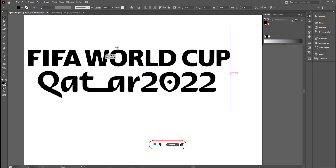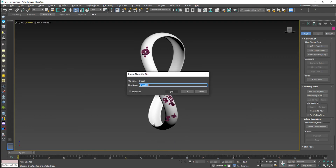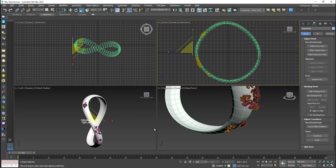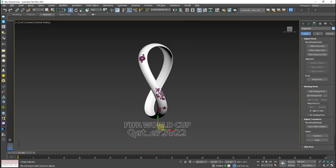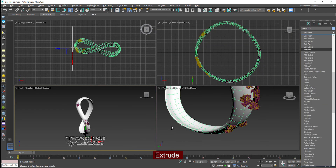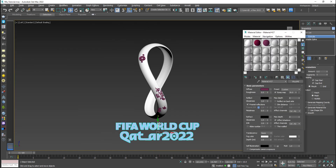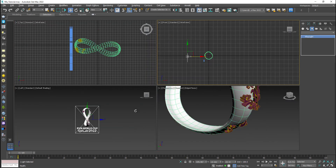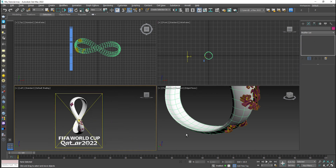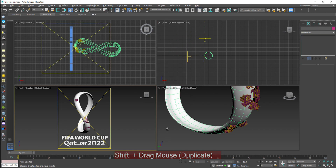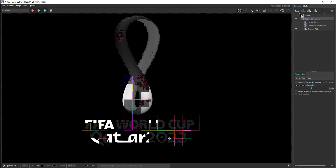Go back to Adobe Illustrator once more and find the FIFA World Cup file. Import the FIFA World Cup file — same process: scale it down, rotate the logo, and adjust it in front of the logo. Apply an Extrude modifier from the modifier list to create depth. Go to the material editor and apply white material. Now I'm applying lights to take out the renders. Select the light, duplicate it from the front side — we've placed two lights and now we can see the render of this object.